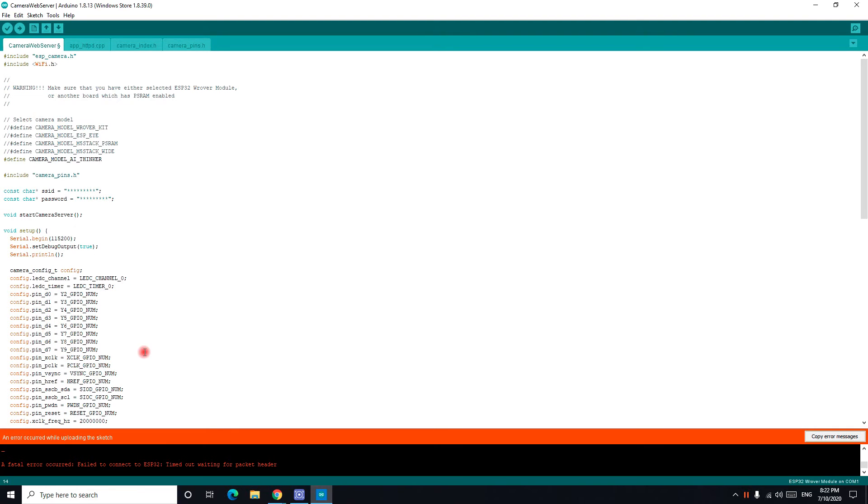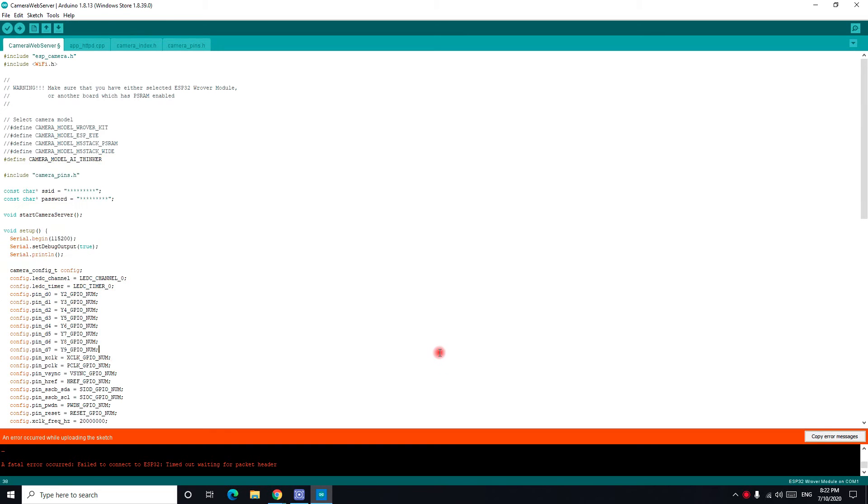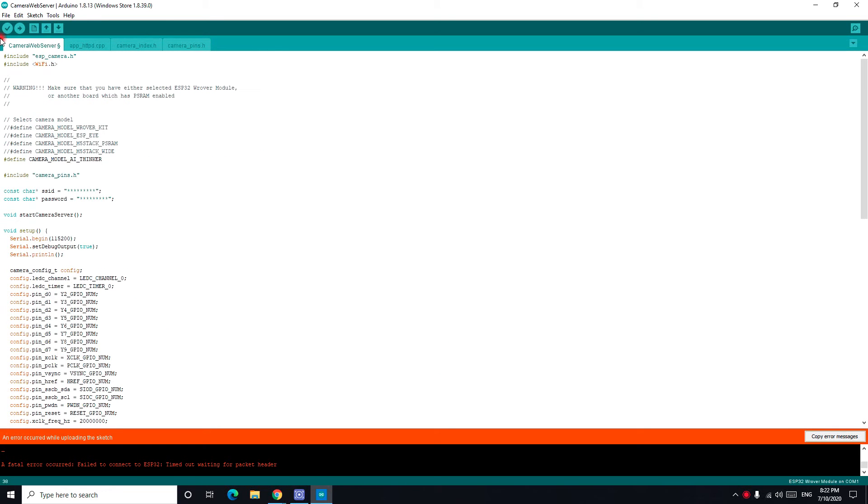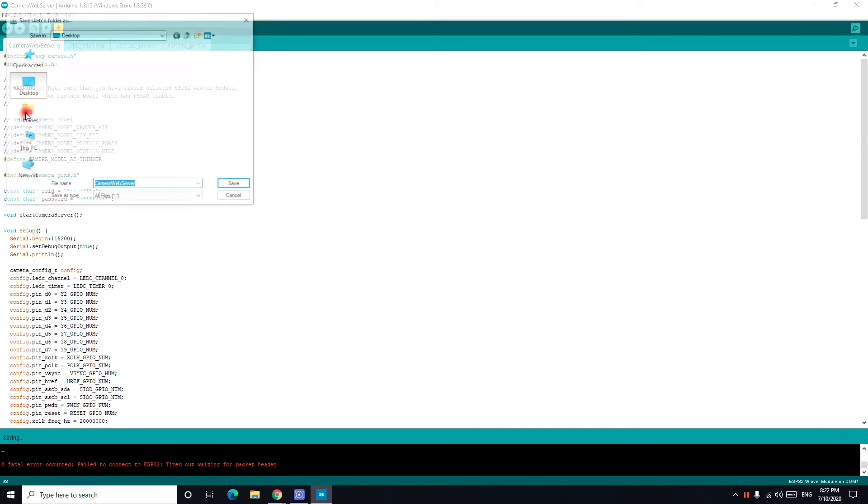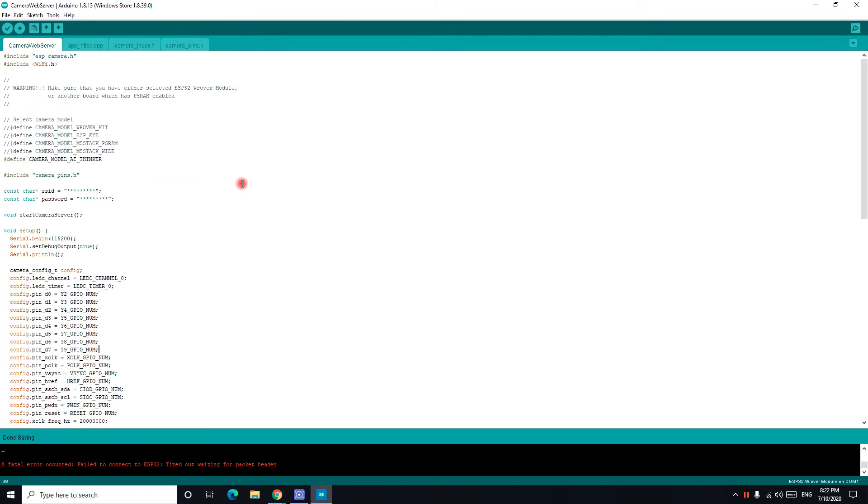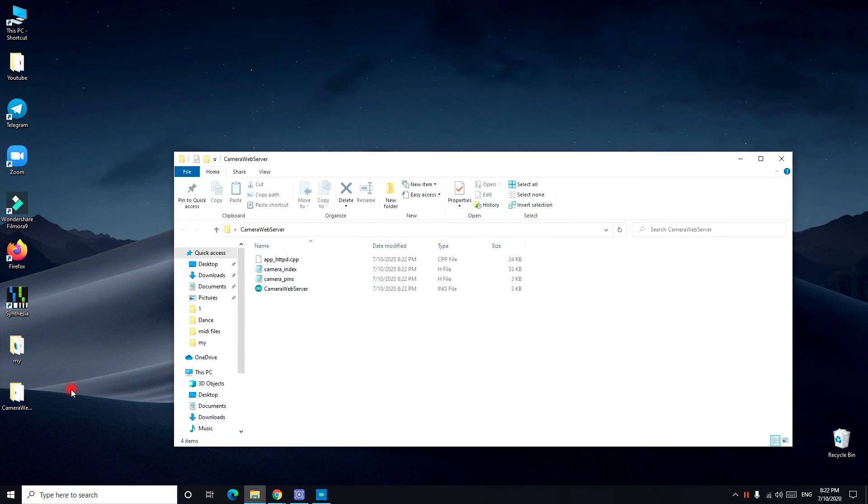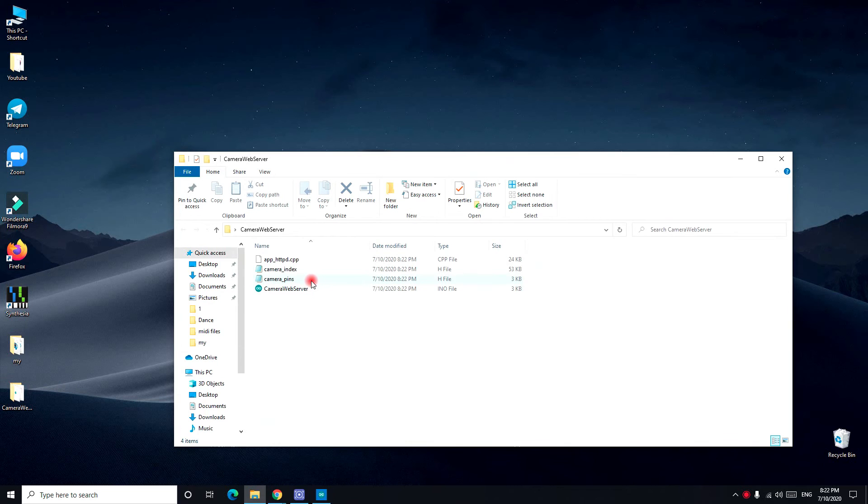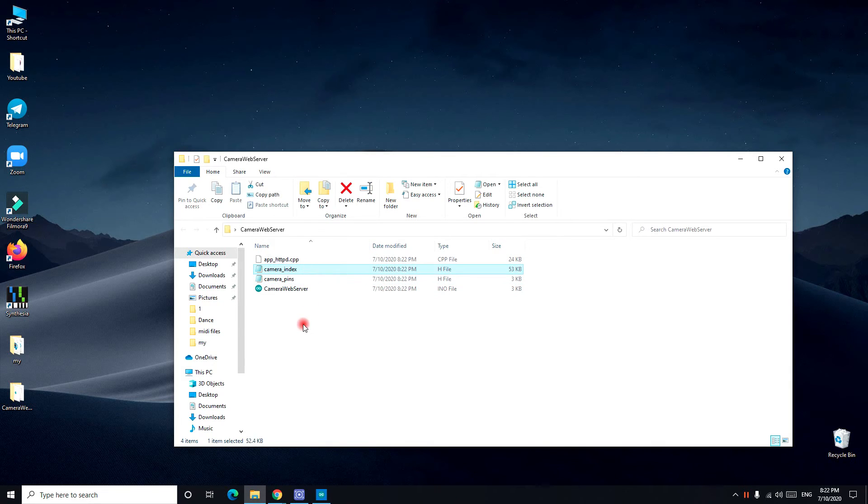So the problem is the H file we have. This code is wrong. What you have to do is save this one. I want to save it in desktop, camera web server. So I saved camera web server.